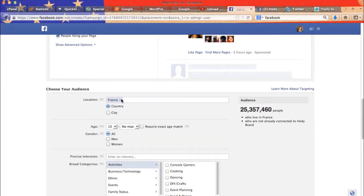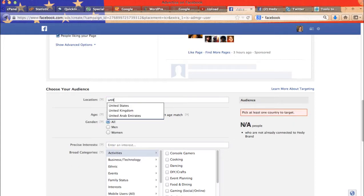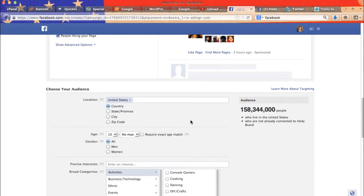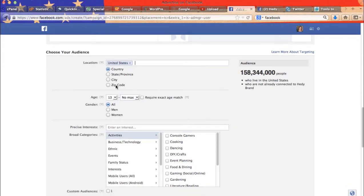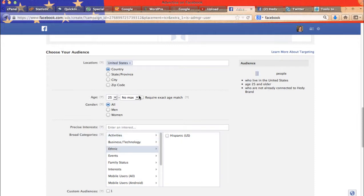So next time we will choose our audience. I will pick United States. You may pick as many countries as you want. Then you get to pick your age range. So you may choose a wide range from let's say 25 to 60.